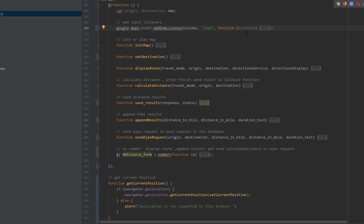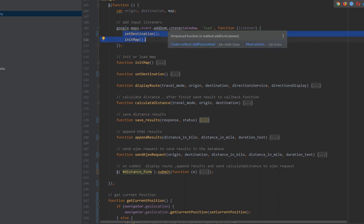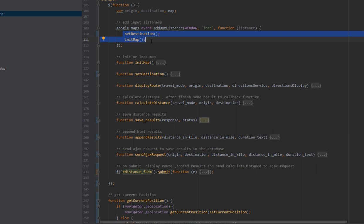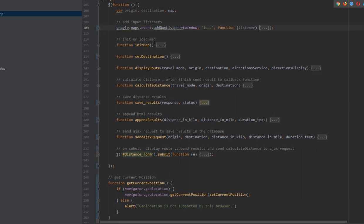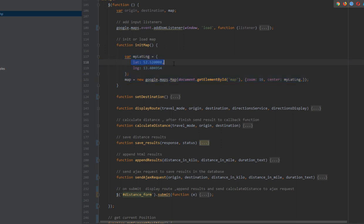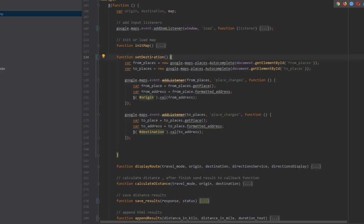The most important part is the Google Maps JavaScript API. First we have a listener that fires a function when the DOM is loaded. When the Google Maps library loads, it calls two functions: setDestination and initMap. In initMap, the map loads with a default position using default latitude and longitude.